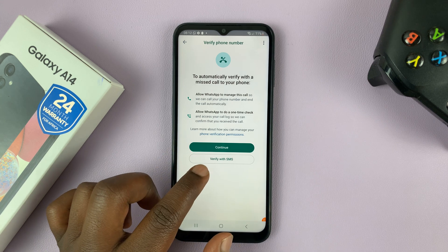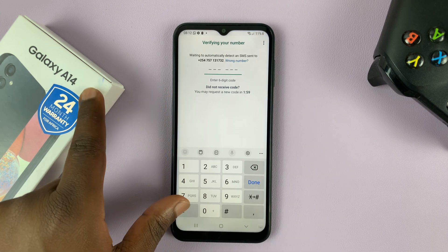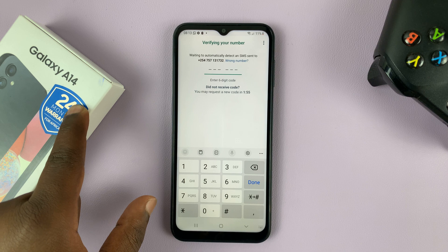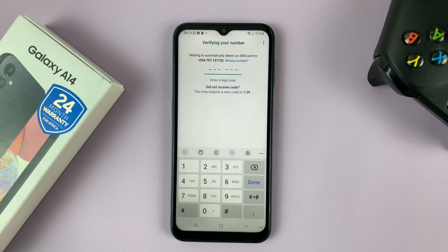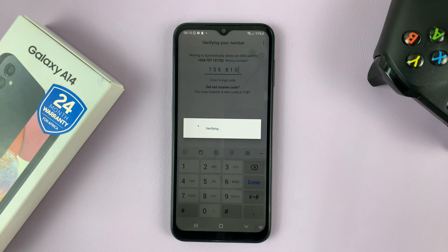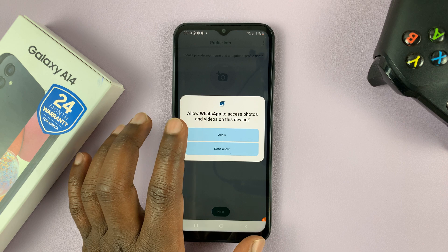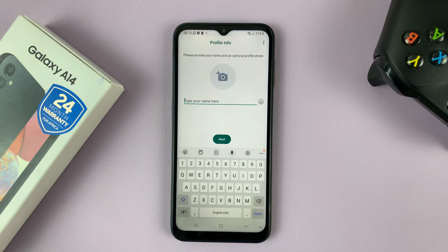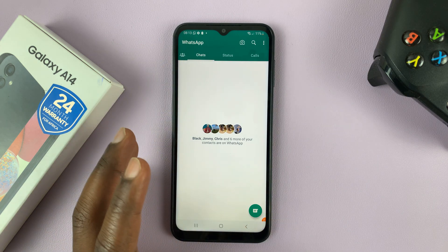Choose the option to verify with SMS. Sometimes that other SIM card might be in the same phone — especially if you have a dual SIM Galaxy A14 — or it could be in a different phone, depending on your situation. Once you have the code, simply enter it and it's going to verify. Then continue with the setup process and it's going to initialize.